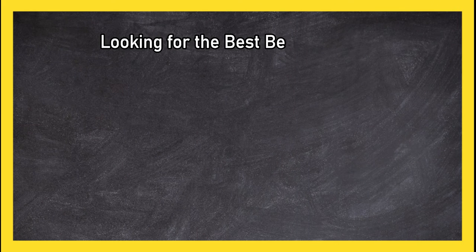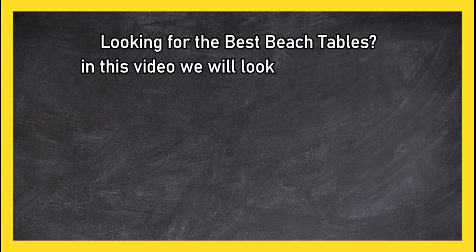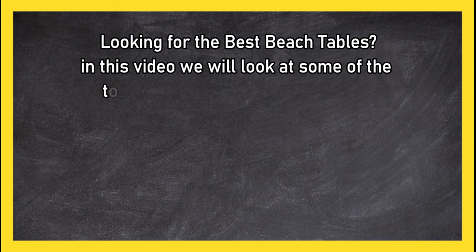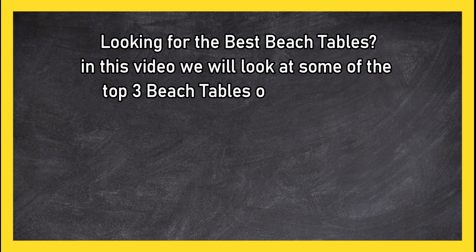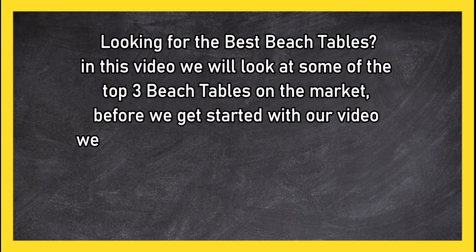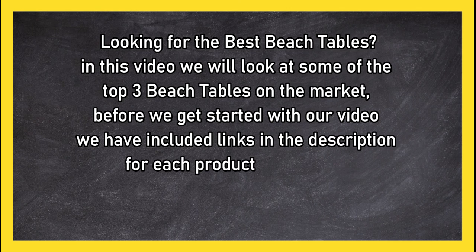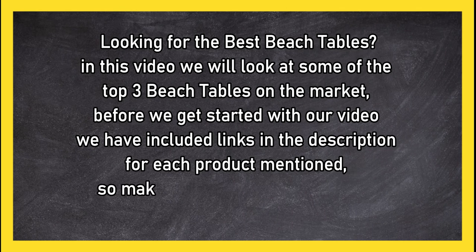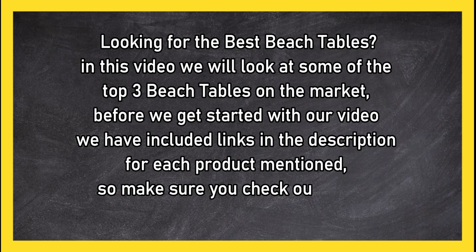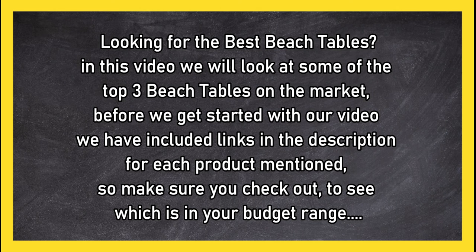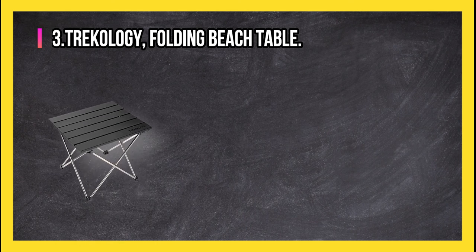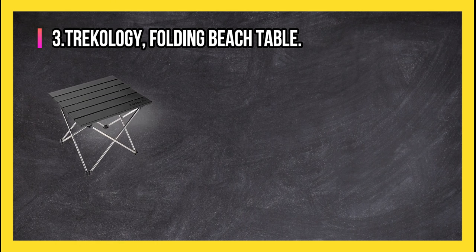Looking for the best beach tables? In this video we will look at some of the top 3 beach tables on the market. Before we get started with our video, we have included links in the description for each product mentioned, so make sure you check out to see which is in your budget range.